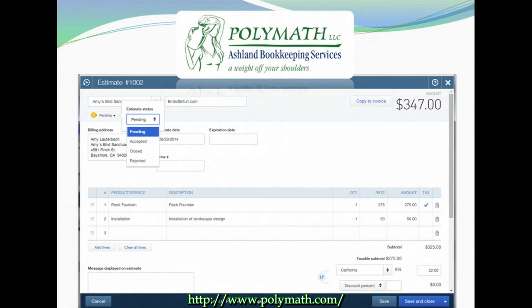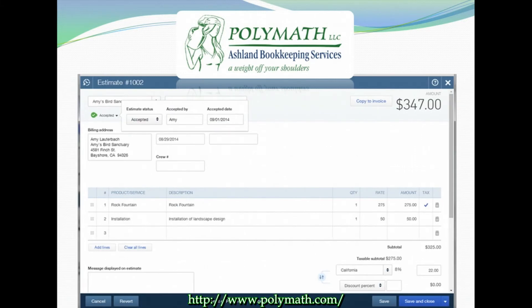One of the great tools in QuickBooks Online Estimates is the ability to track the estimate's progress. You can see the estimate status underneath the customer's name, where you can make the status pending, accepted, closed, or rejected. When you mark the estimate as accepted, you can also record the name of which representative at your customer's company accepted the bid and the date that you received its approval.